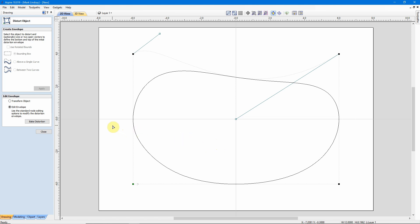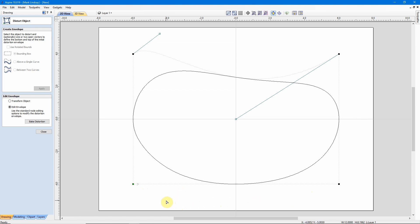Down here, we notice that we're in Edit Envelope mode. The Envelope, in this case, is this bounding box. If it were between two curves or above a single curve, that envelope would be the contours of that single curve, or those two curves.